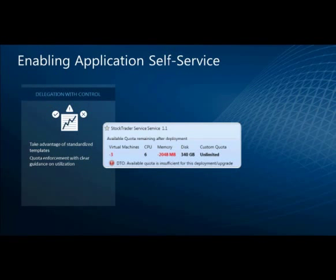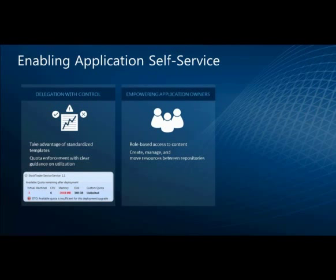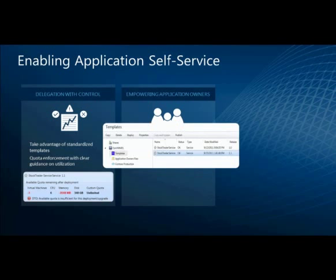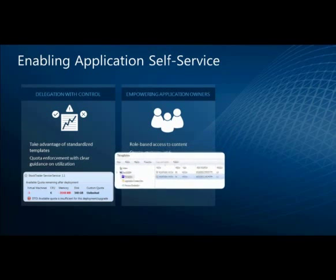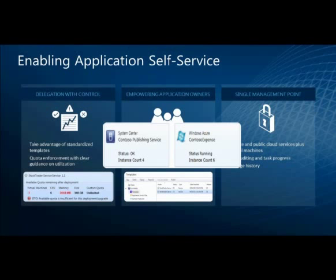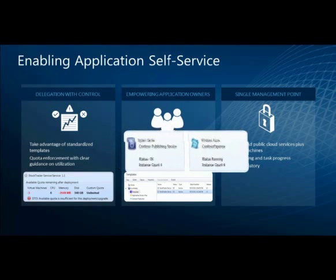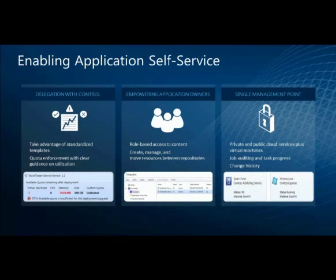From an application self-service point of view — we've created our service templates, packaged everything together, and now move into deployment mode through App Controller. App Controller is all about application self-service. The quota is enforced — you can't even start to deploy an application if you don't have quota to complete it. You're not going to get caught in a half-deployed state or go over your bounds. You have role-based access to content — you can't deploy an application you don't have access to. And from a single management point of view, App Controller shows Windows Azure hosted services as well as private cloud services, with instance counts and application structure when you go through deployment.